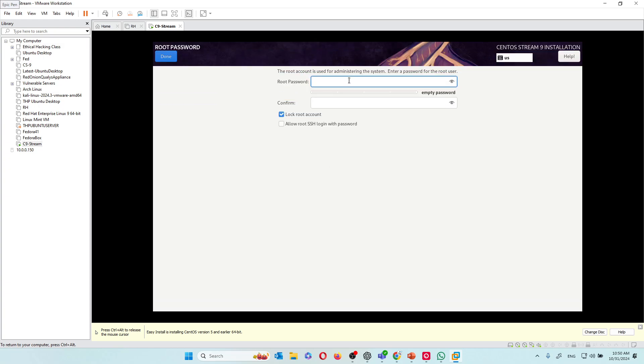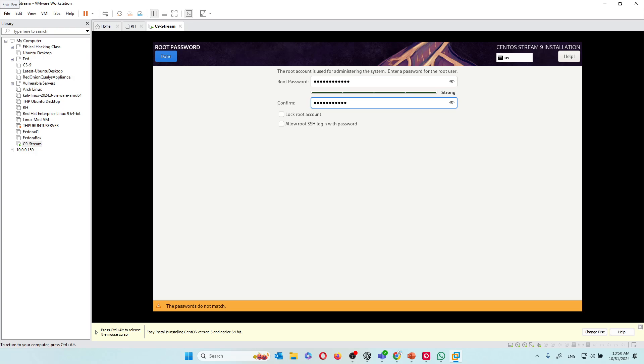Now we have to give a root password. What's the root password? The account of the main administrator of this computer. I'll put it in and I'll leave it at this level, and I'll hit done.